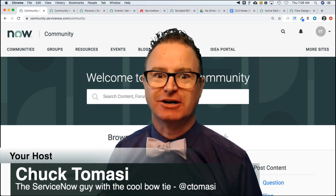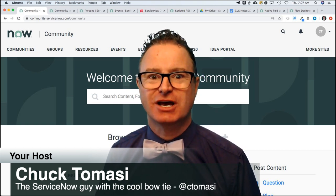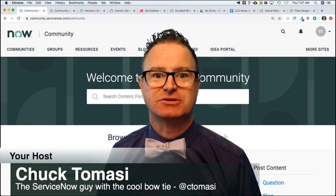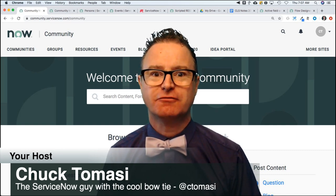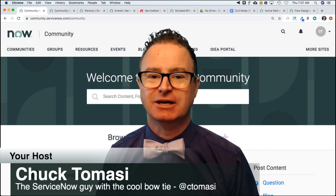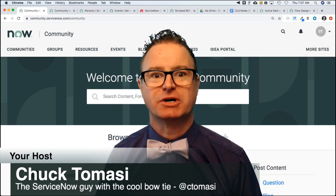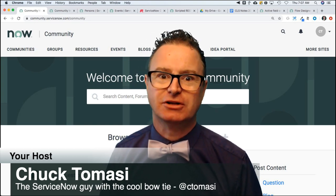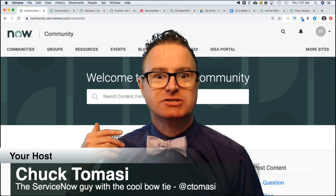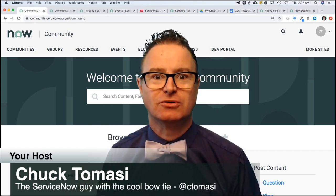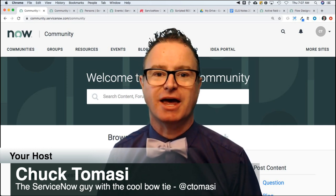I am the ServiceNow guy with the cool boat, Ty. And this is January 23rd, 2020. I am here to bring you information about the ServiceNow community, to give you the answers behind the answers, the thought process, the journey of discovery, the learning, the reverse engineering that goes on in my head, so that you can bring that to your organization.